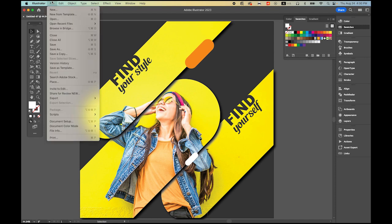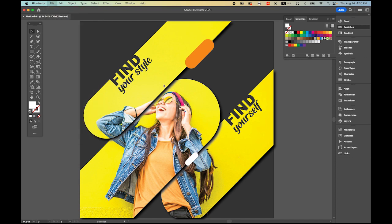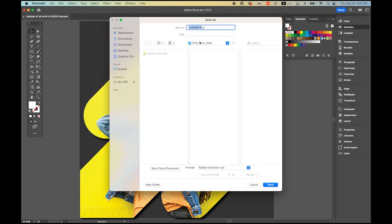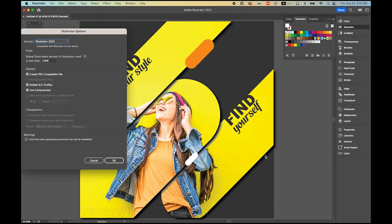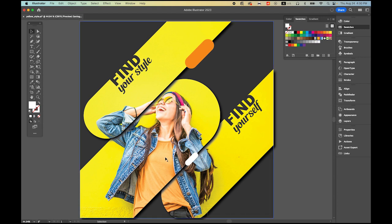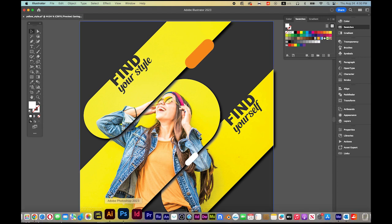Now we are ready. I'm going to save it as 'yellow_style.AI'. Back to Adobe Illustrator.